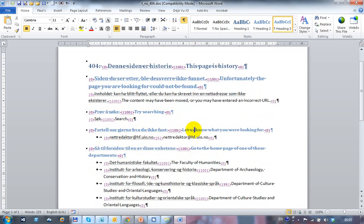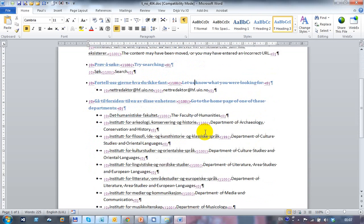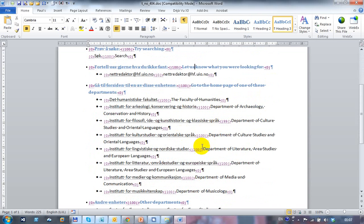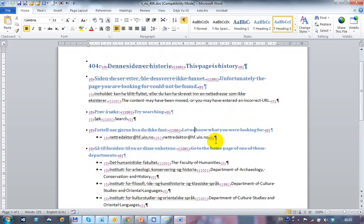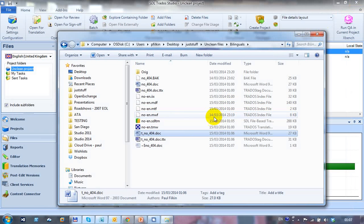Like this for example. This segment down here was not translated before. It is now. In fact everything is translated now. So you can see I've got the Norwegian on the left and the English on the right. So this is an unclean bilingual doc file that I might want to give to my customer. That's complete.